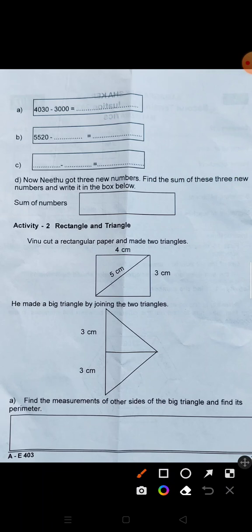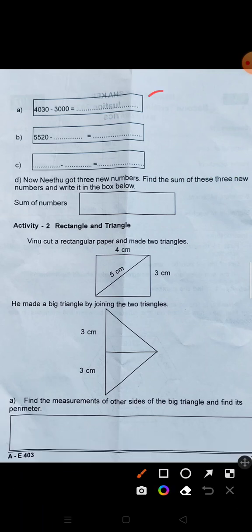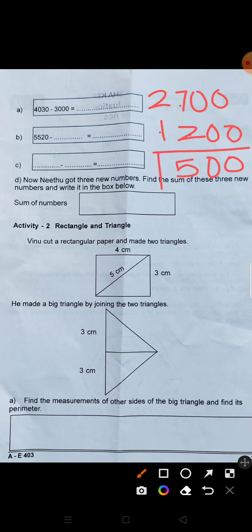Next number is 2700. 2700 minus 1200. Easiest one. 0 minus 0 is 0, 7 minus 2 is 5, 2 minus 1 is 1. The answer is 1,500.